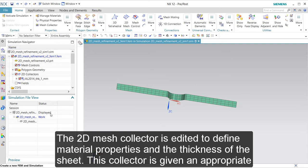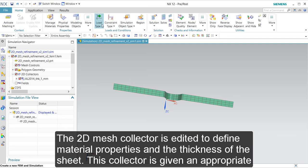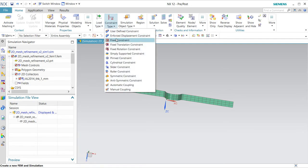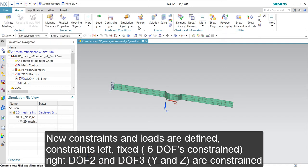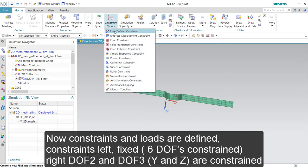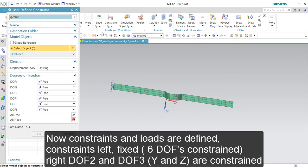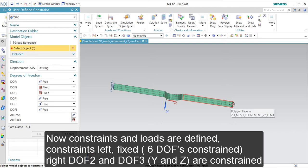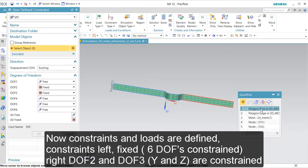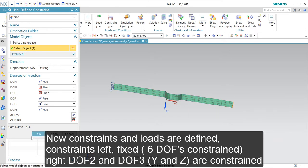Then we have to go to the constraint. I want to fix it completely on this side. On this other side I only want to fix the Y and Z values. Fixed.